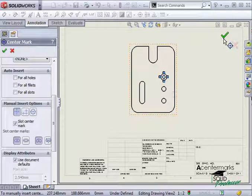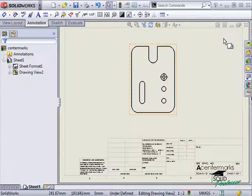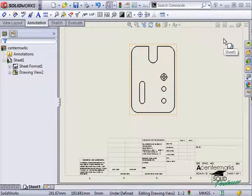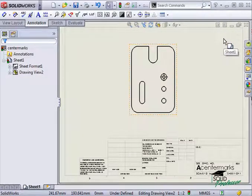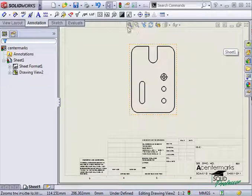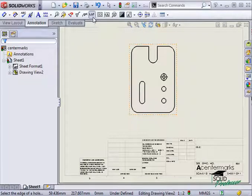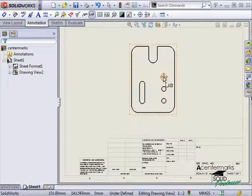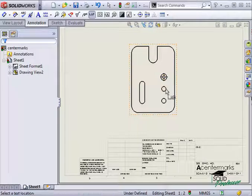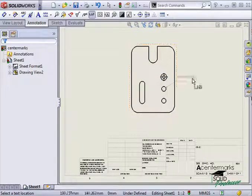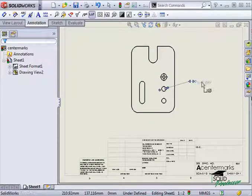Another very useful annotation is the hole callout, which automatically annotates different types of holes. This is the hole callout icon. Once it is activated, you simply click the edge of a hole, click again to locate the callout, and it's done.